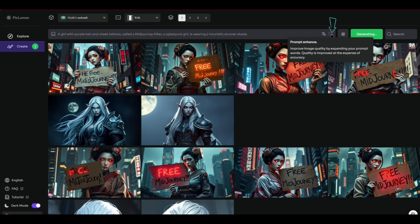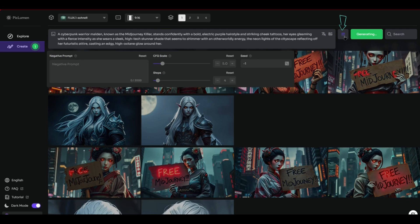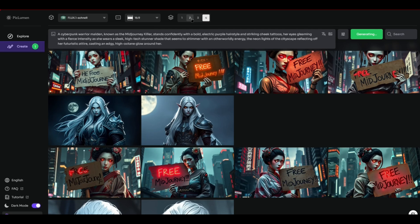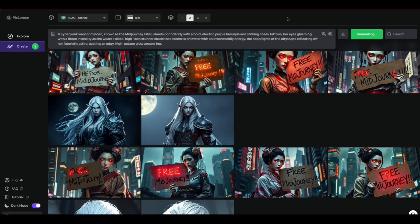There's also a prompt enhance feature which makes your prompt more interesting with the click of a button — a feature Leonardo AI has but only on the paid plan requiring credits. There's also a button to adjust the seed, CFG scale, steps, and add a negative prompt for things you don't want in your picture. Up here is a ratio button so you can set landscape or portrait — I'm doing 16:9 for a thumbnail. You can also choose how many pictures to generate at once. There's also a choice of models: realistic, anime, line art, or Flux Schnell.